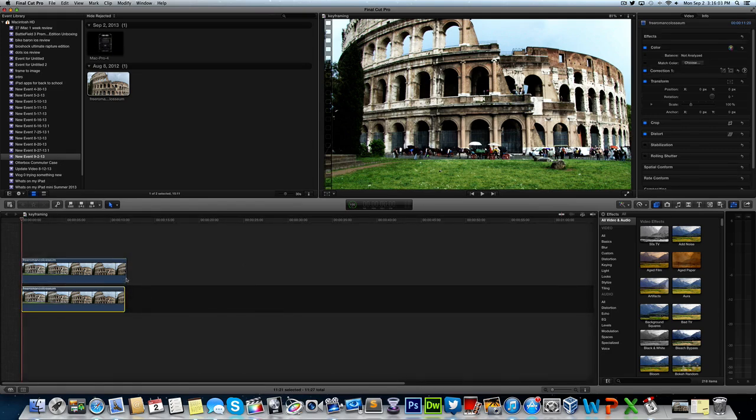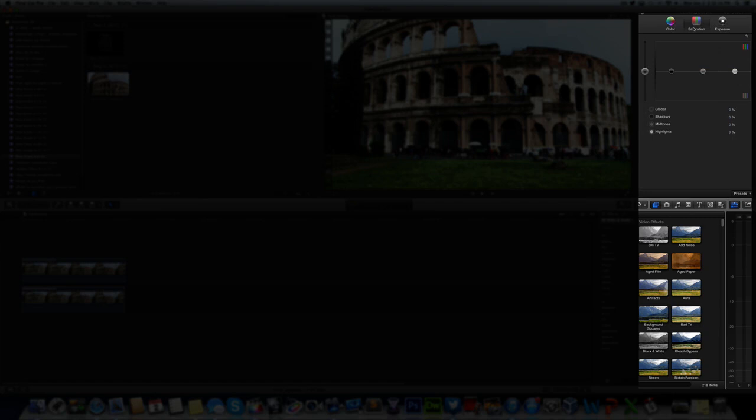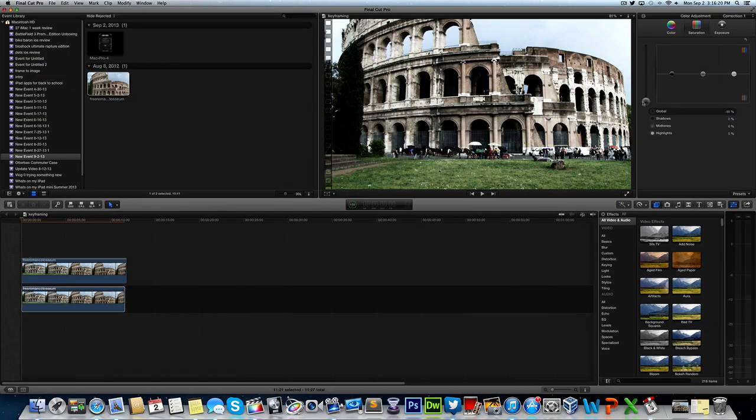So once we have the bottom one selected, you want to go to its color corrector. I don't recommend using the balance color corrector to start out. I think it doesn't achieve it. And you really want the manual control. So you're going to come over to your saturation. And we're going to bring this all the way down or mostly all the way down. It depends on the look you want. I'm going to keep it right about there.